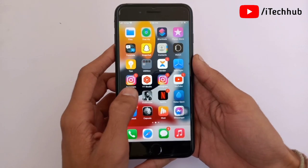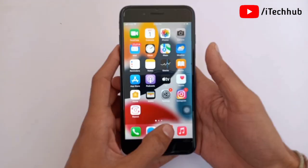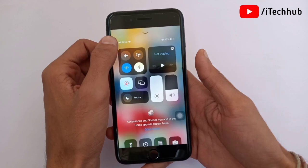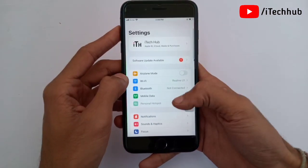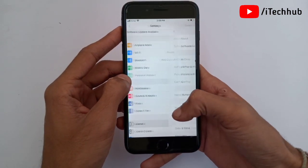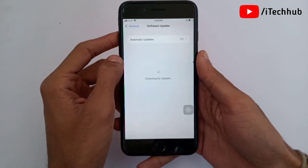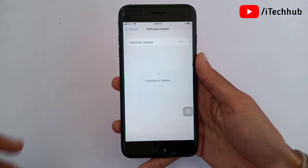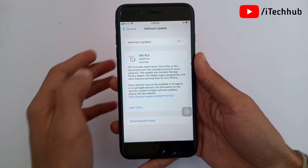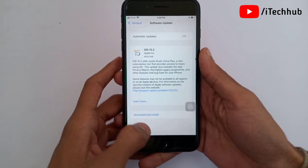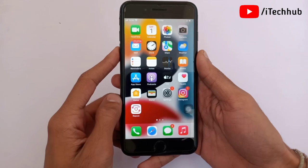The first solution is to install the latest software update. First, open the Control Center and connect to a strong Wi-Fi. Then open Settings, scroll down, and tap Software Update. If a newer version is available, make sure to update your iPhone or iPad. This can easily fix your battery drain issue.